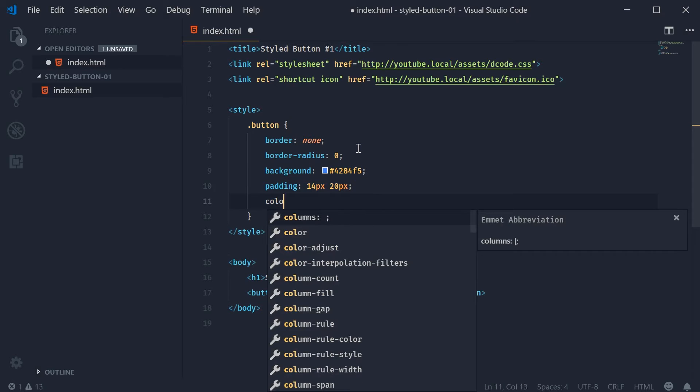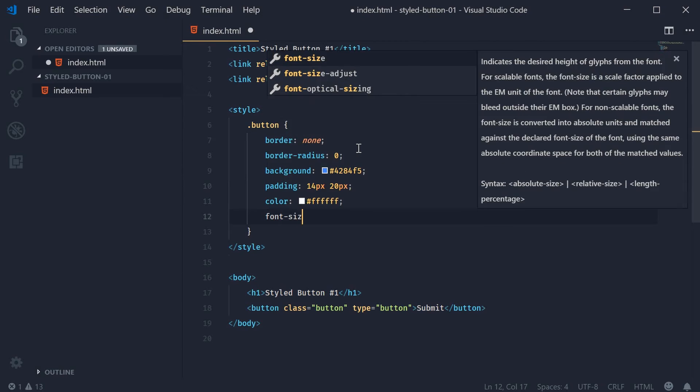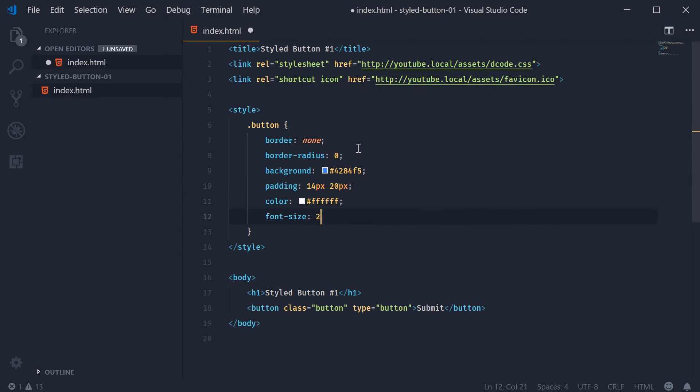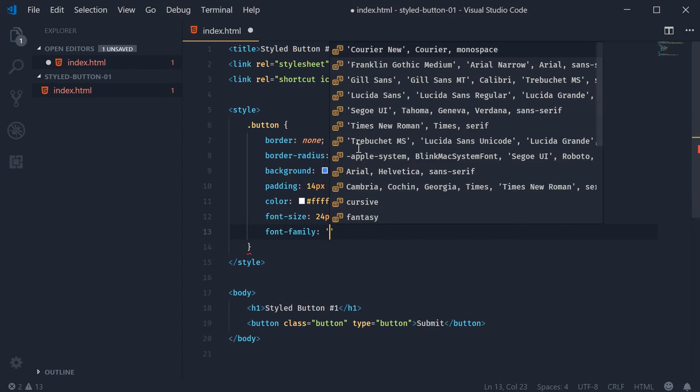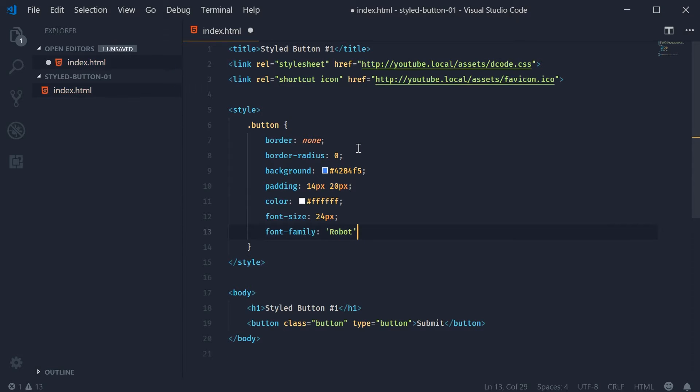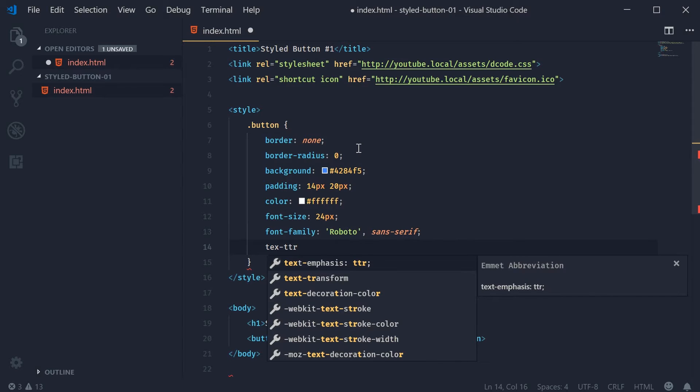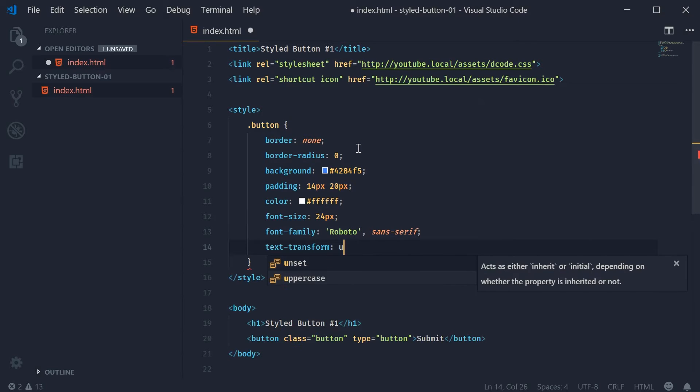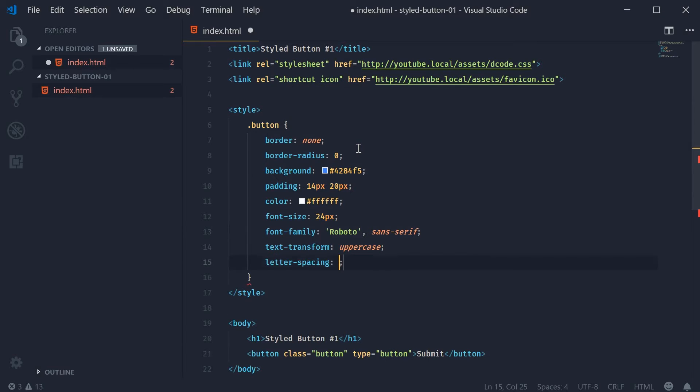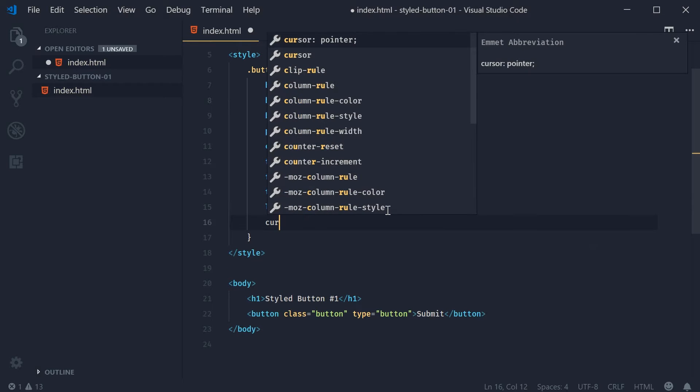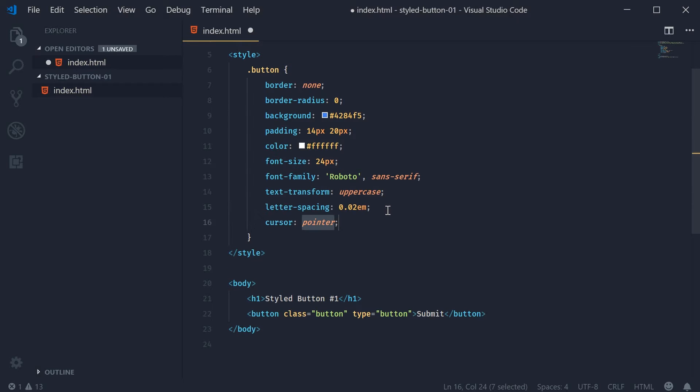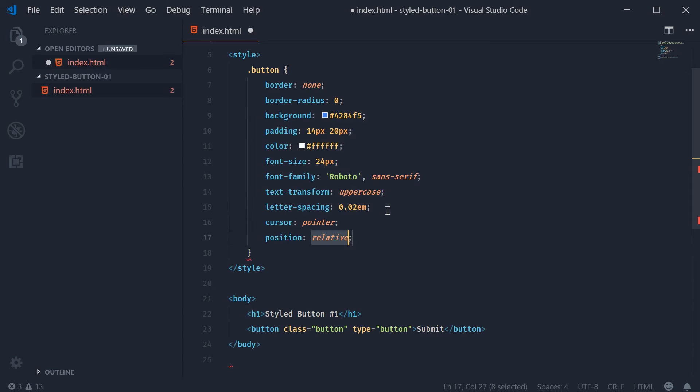We're going to set a color of just white, a font size of 24px, a bit larger than normal. A font family of Roboto falling back on sans serif. A text transform of uppercase to make it a little bit more elegant. Letter spacing of 0.02em. I've seen this number used quite a bit with letter spacing so we'll see how it goes. For the cursor it'll be pointer. And for the position it's going to be relative.